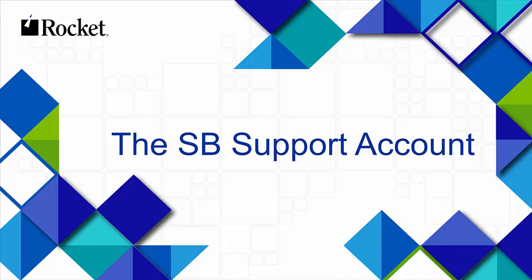The SB Support Account, shipped with your installation of SBXA, provides two key utilities.